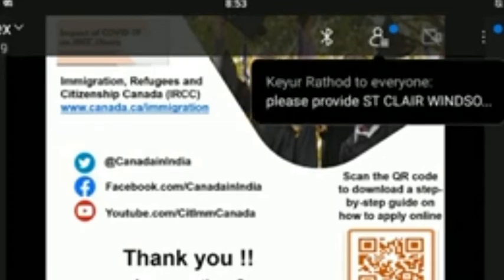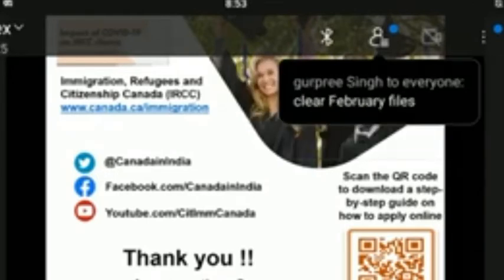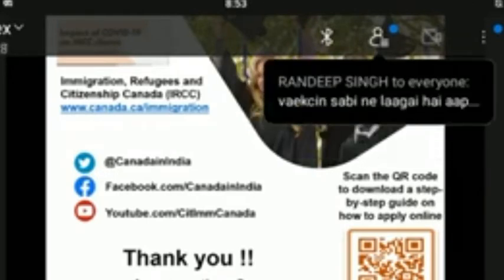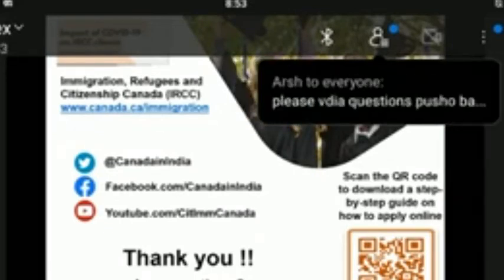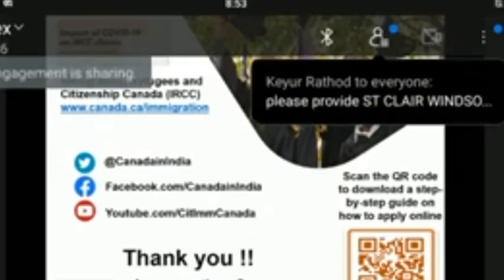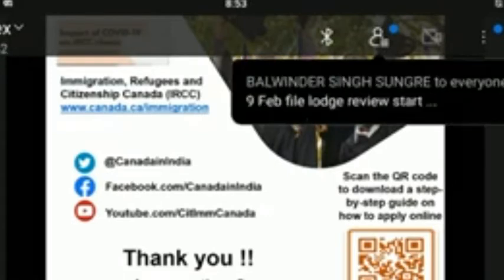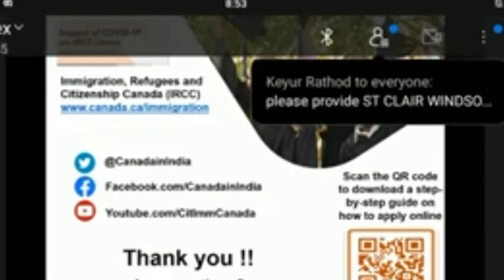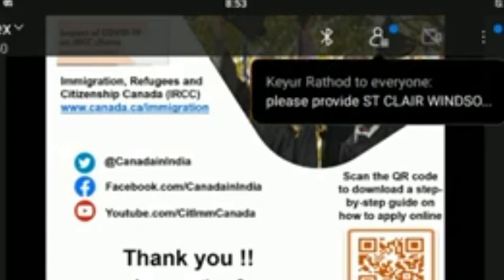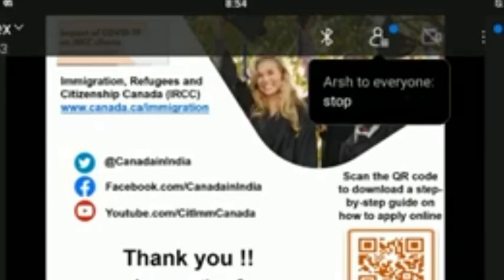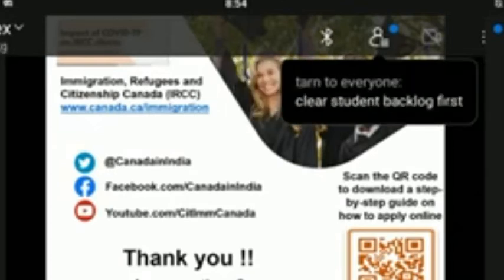What are the options for students destined to a DLI that does not have a COVID-19 readiness plan and is not on the approved list? Students destined to such a DLI who are aged 18 years or older can study at any DLI provided they are fully vaccinated. However, students who are under 18 years of age must study at a DLI with an approved COVID-19 readiness plan, or a DLI in a province or territory that accepts international students.